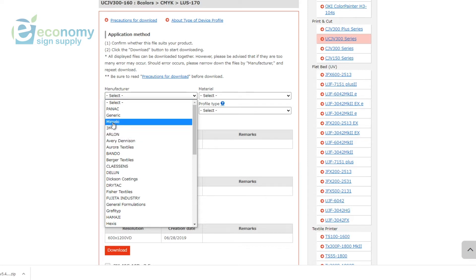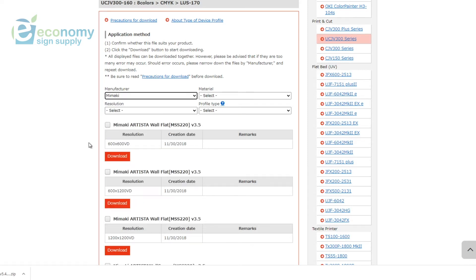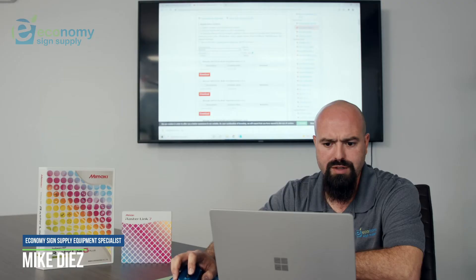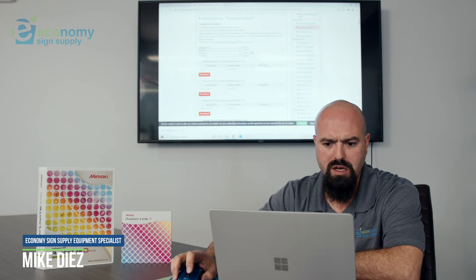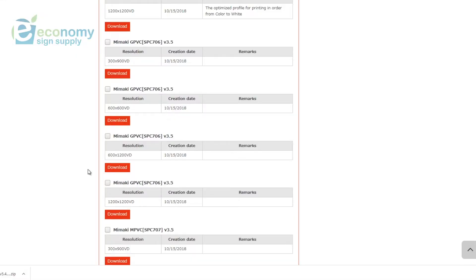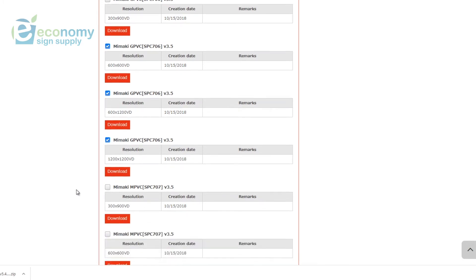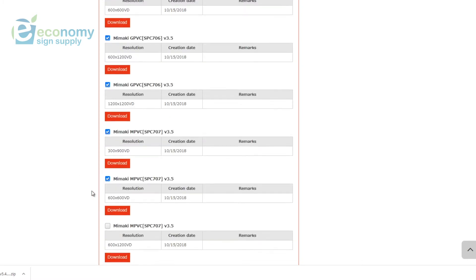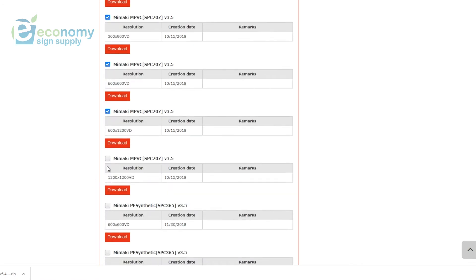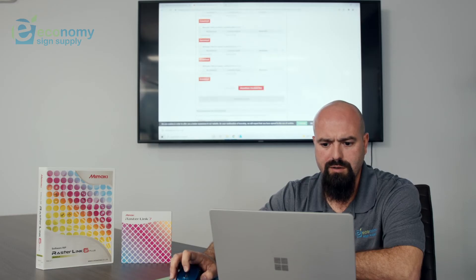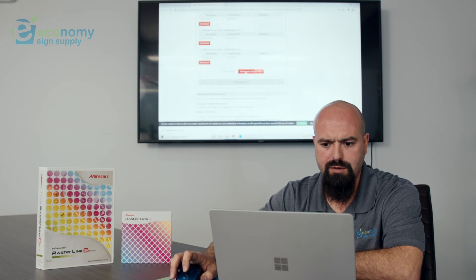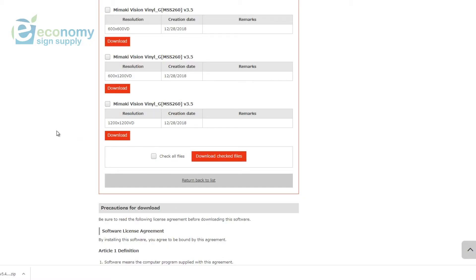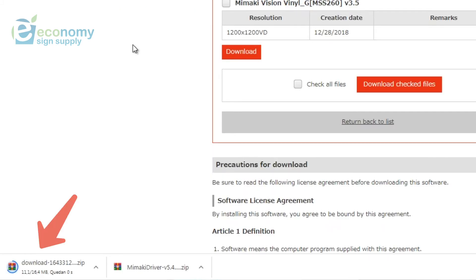In this case we're going to do some generic ones, so we're going with Mimaki. Then it's going to give me all the different profiles that Mimaki has for this printer. We're looking for a glossy PVC, so we'll use these. Each one has its different resolution, and then we'll do a matte also.